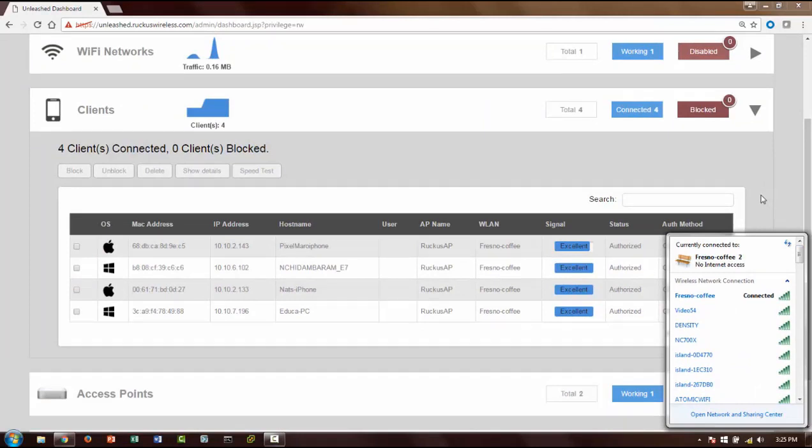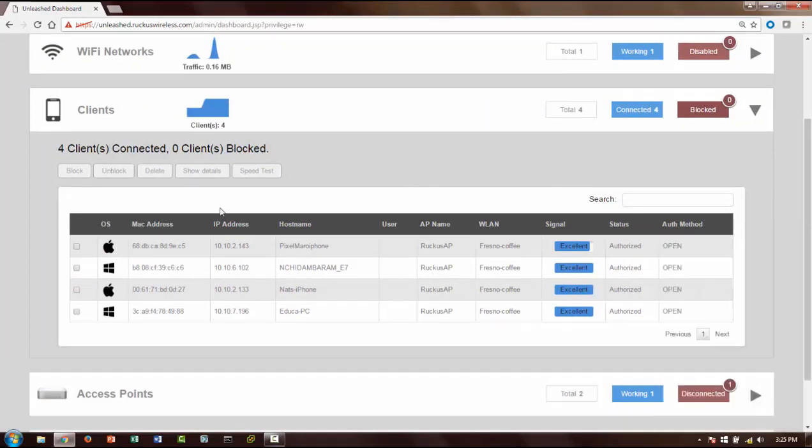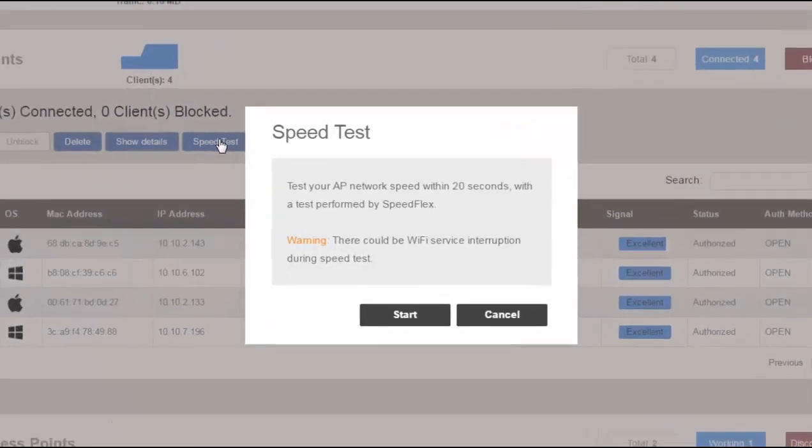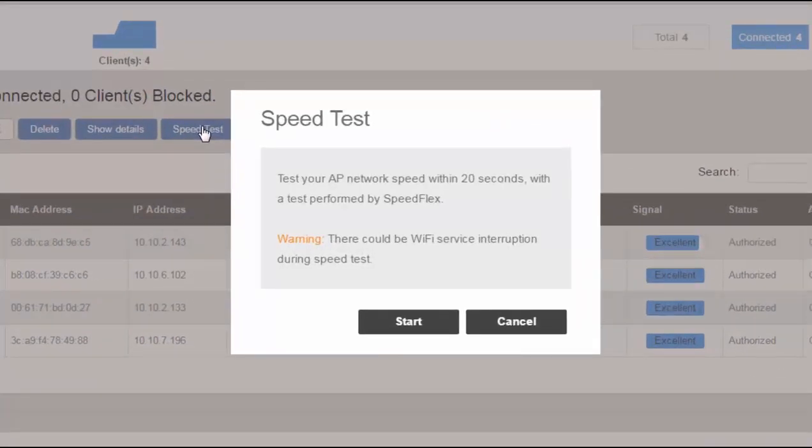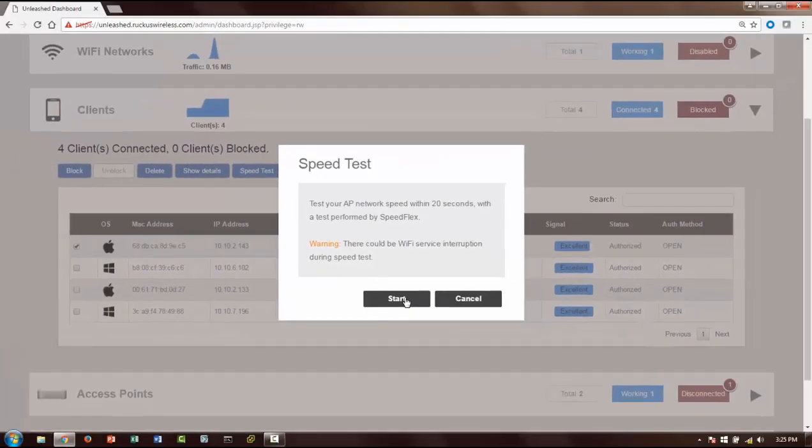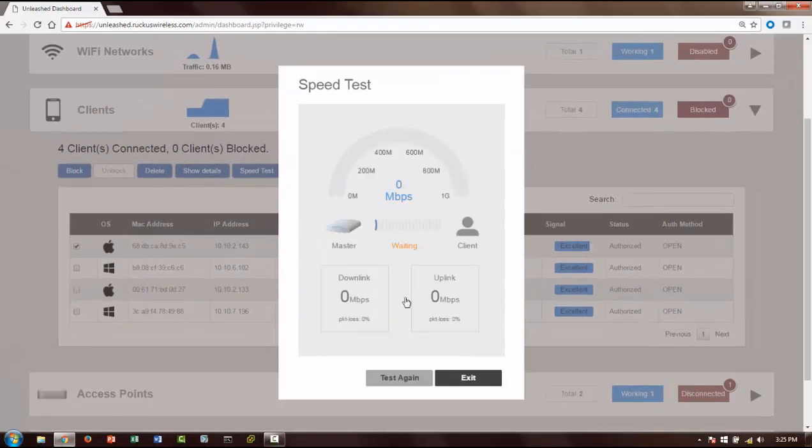As you can see, ours is a very bad representation in terms of RF quality here, but just for the purpose of this demo I'm going to show you how you can do the speed test. So that's the word of caution. I'm going to start the test here. This is on an iPhone 6 between the iPhone 6 and the master AP, which is where this is connected to.